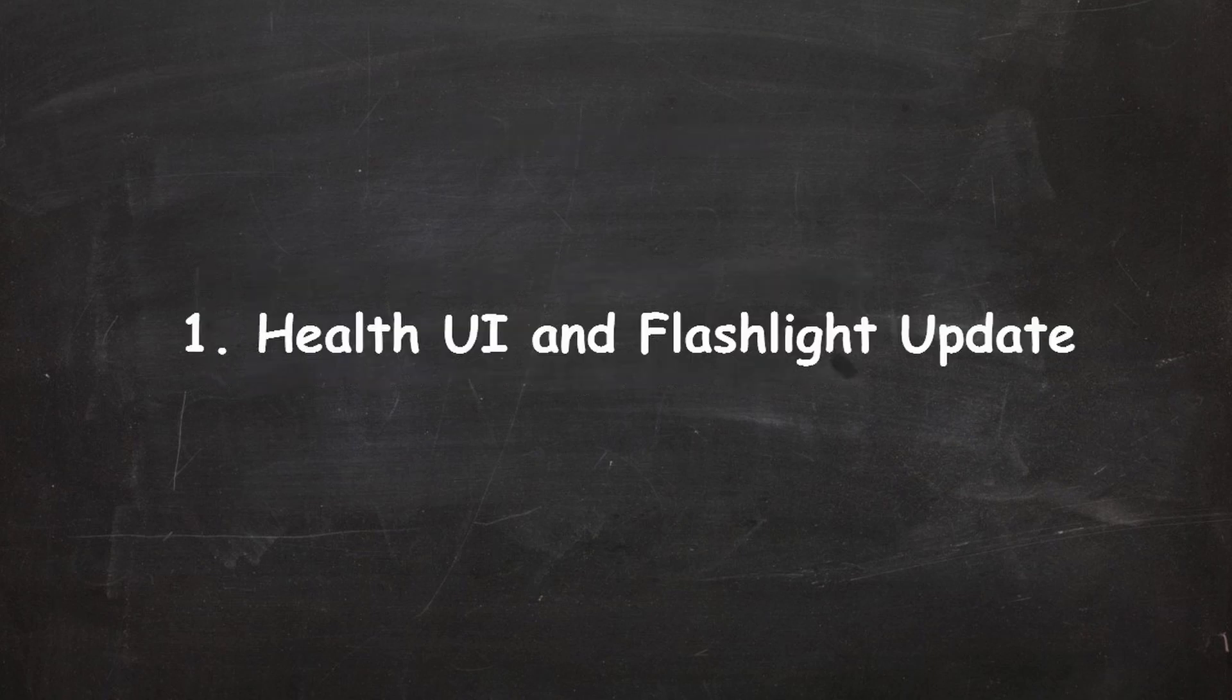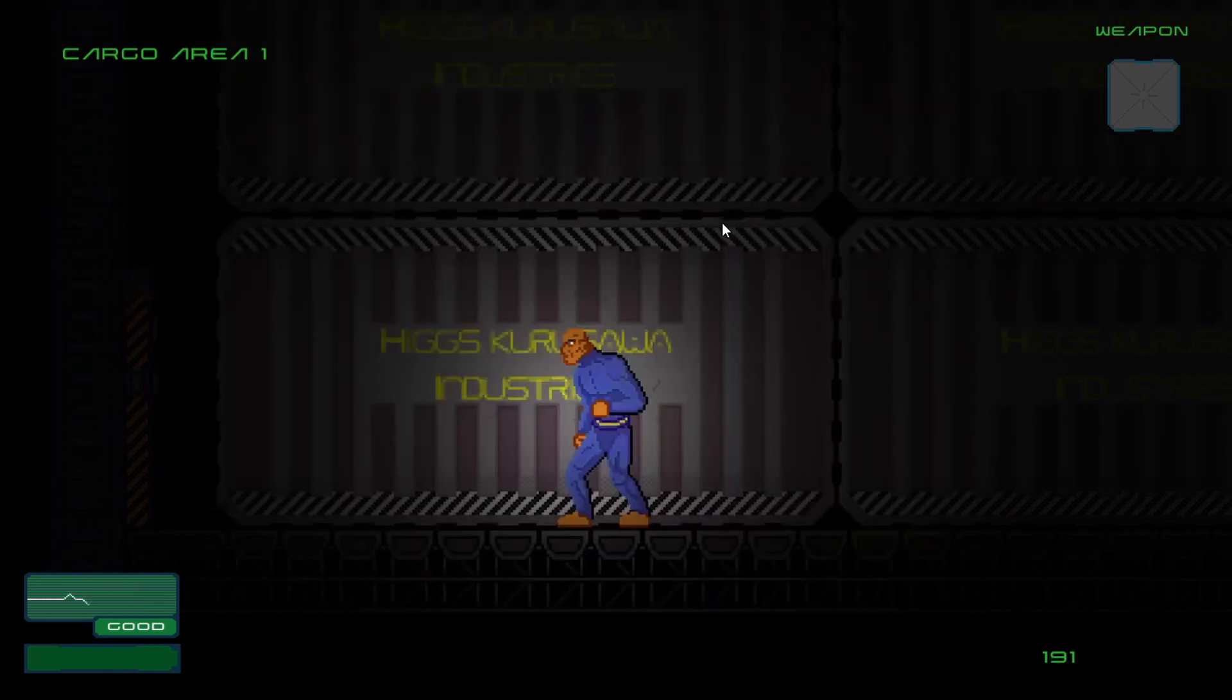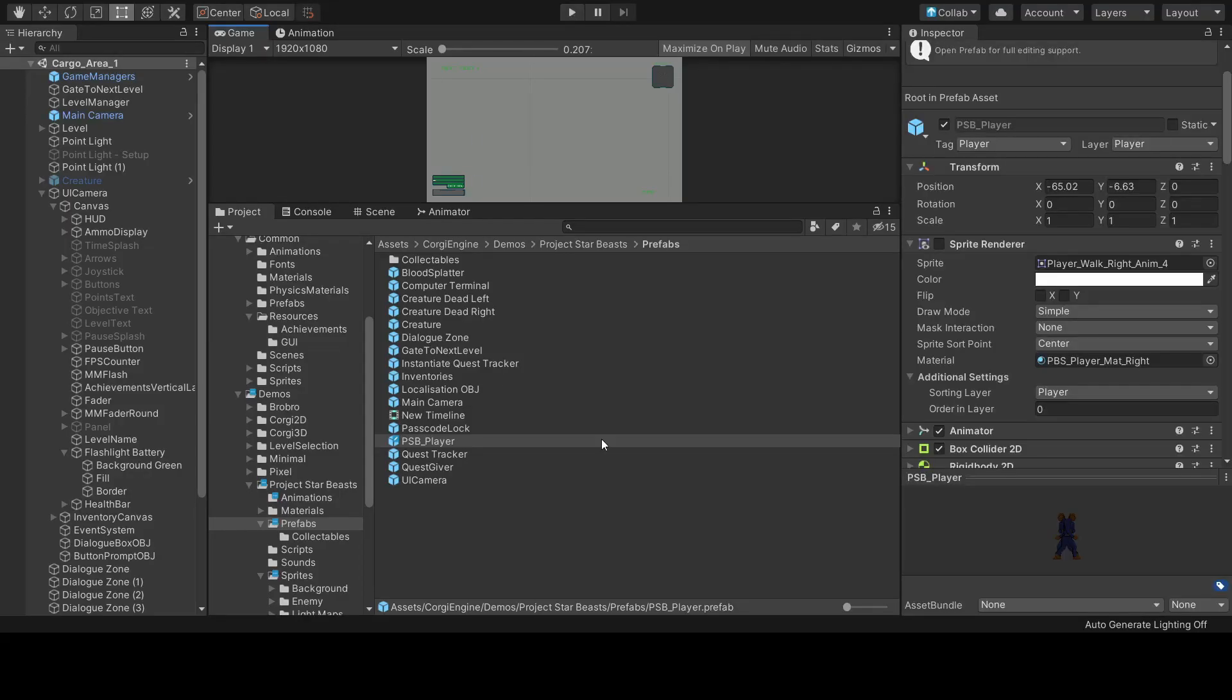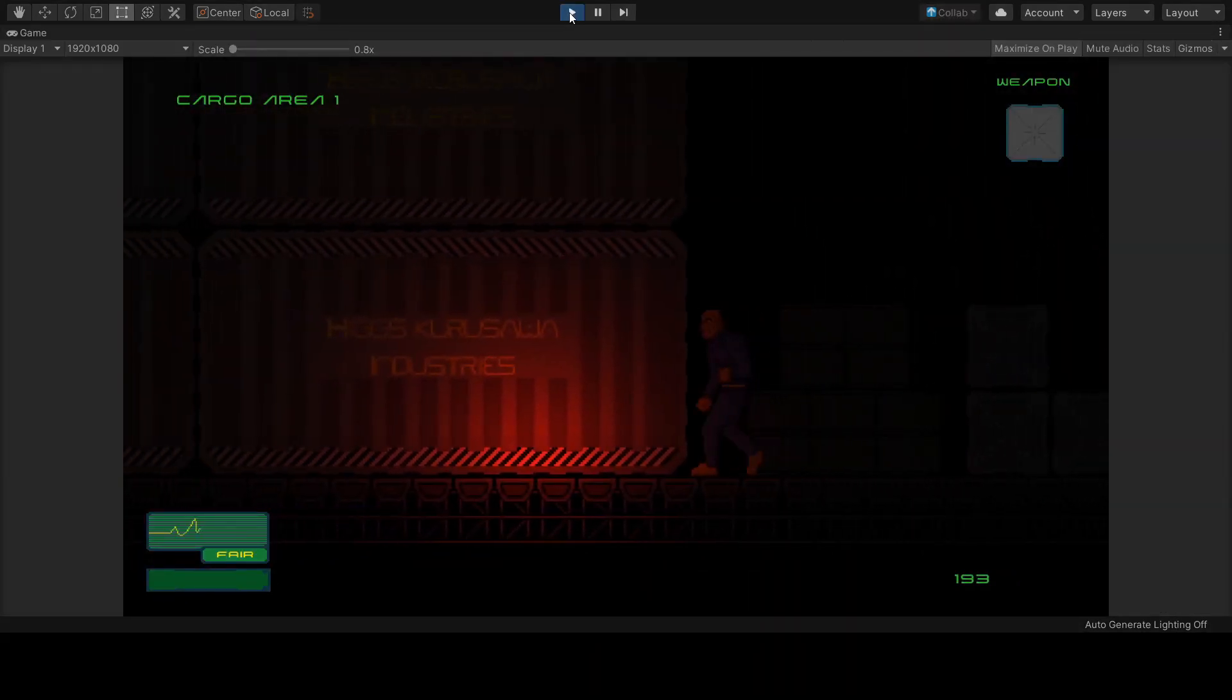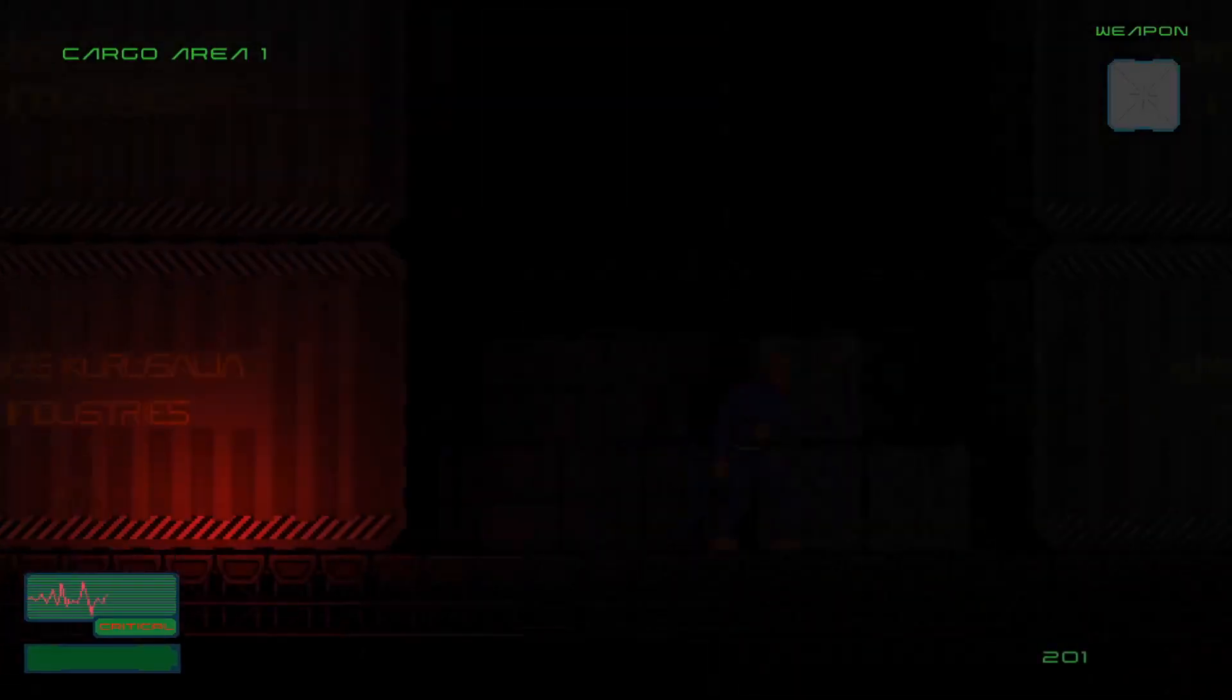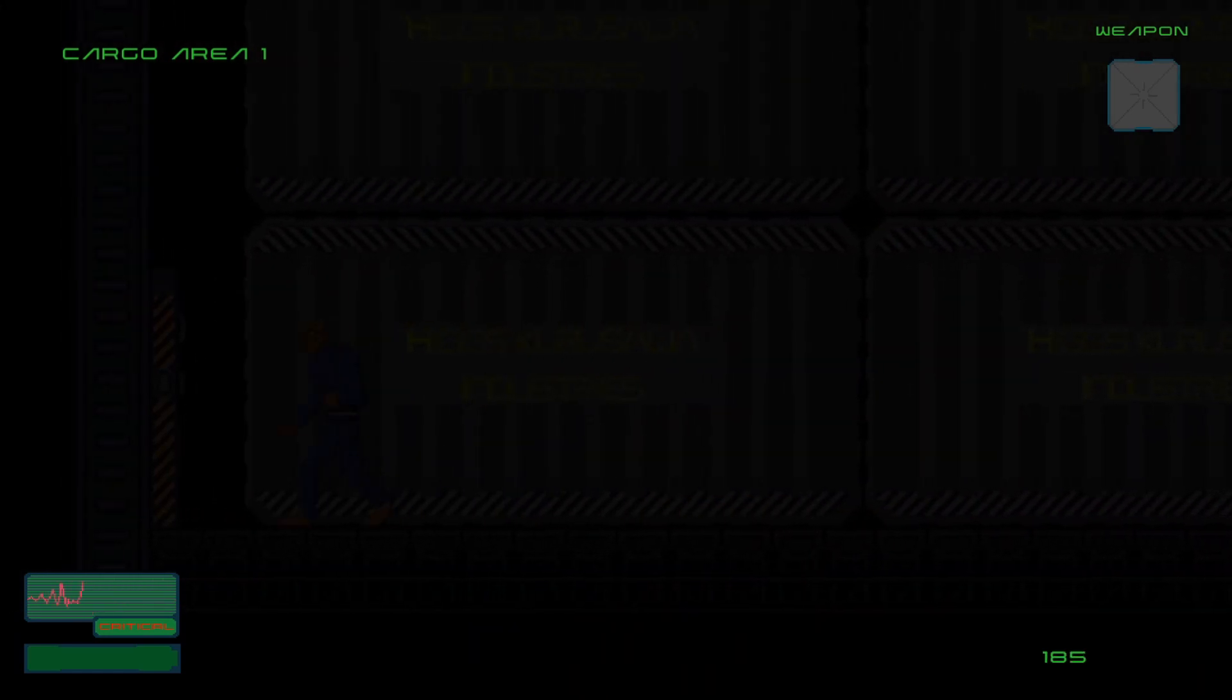Let's start off with the health UI and flashlight update. At the bottom left of the screen, you can see that I've now implemented a health status. Instead of going with a traditional health bar like in so many games, I've decided to go with this style of health status because it was inspired by Resident Evil. The health status will have three conditions: good, then as you lose health it will drop down to fair, and finally critical. Critical is the danger state where if you get hit again or lose any more health, the player will die.